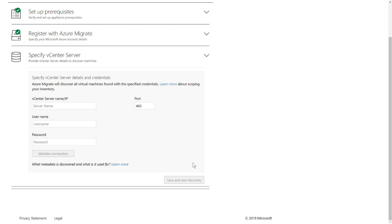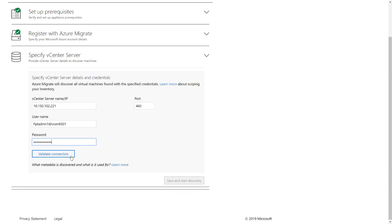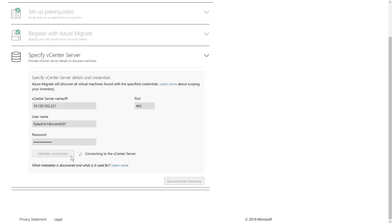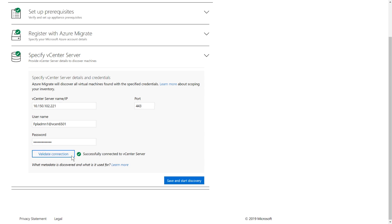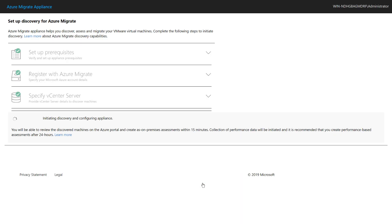You can then provide the vCenter server details — provide the username and password, then click on Validate Connection to ensure the credentials are correct. As a final step, click on Save and Start Discovery. For the largest of environments, you can have discovery and configuration data available in Azure Migrate within the hour.